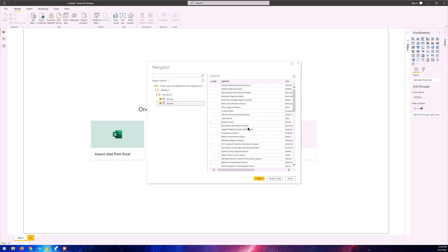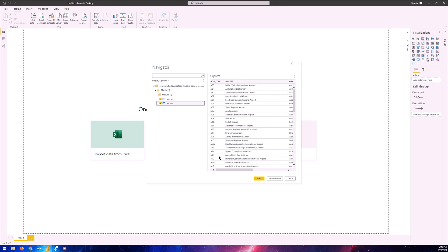If you want to import them directly and you don't need any transformations or data manipulations, you can just click on load. But if you want to do some data transformations, renaming some columns or tables, you can click on transform data. I'm just going to click on load and we'll be importing both of these tables in the test_db.